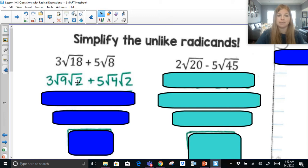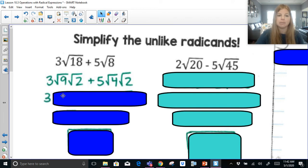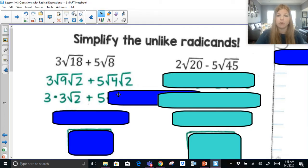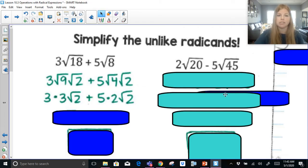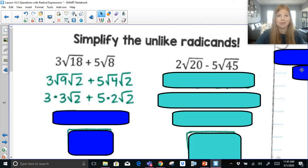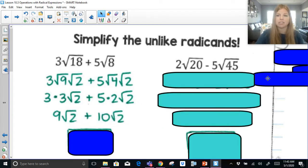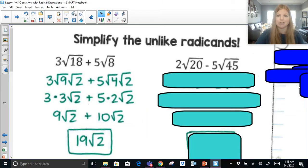So now let's simplify. This becomes 3 times the square root of 9 — which is 3 — bring down radical 2, plus 5 times the square root of 4 — which is 2 — radical 2. 3 times 3 is 9, so I've got 9 radical 2. Plus 5 times 2 is 10, so it's 10 radical 2. 9 radical 2 plus 10 radical 2 is 19 radical 2.